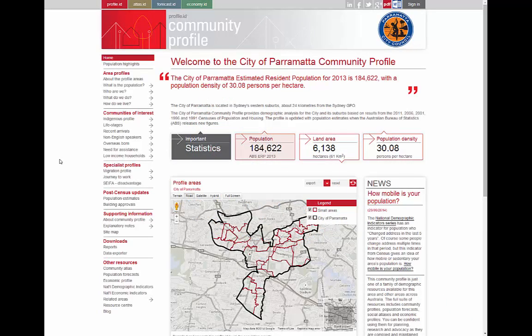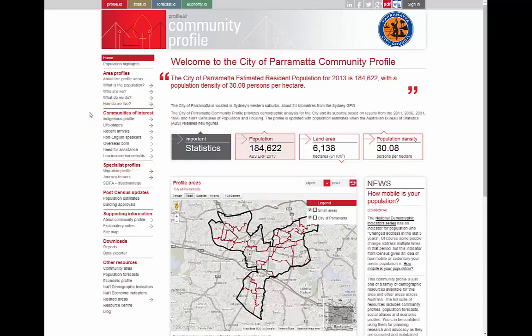How do you access communities of interest? Communities of interest sit on the left-hand menu under our standard area profiles and above specialist profiles. Parramatta has subscribed to the full set of communities currently available, but councils can choose particular groups which are relevant to their areas. Not all groups are going to be relevant to all areas.